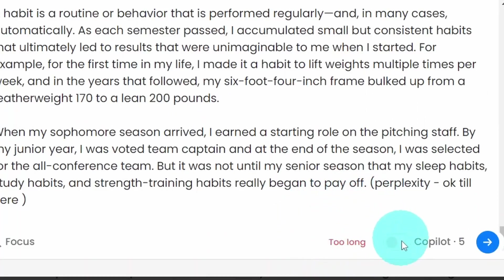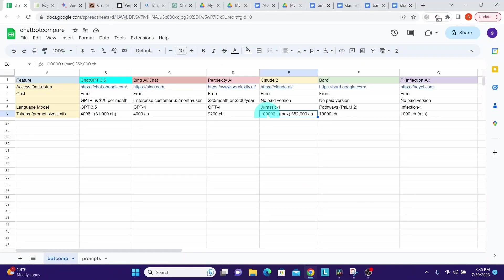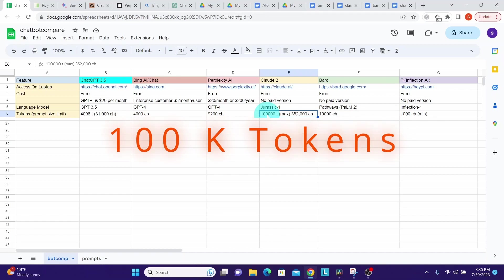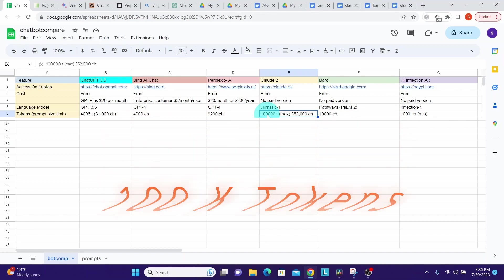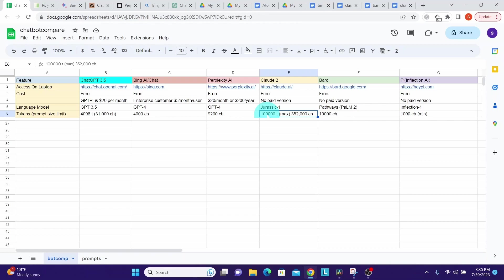Now coming to Claude, which says it has a 100,000 token limit, which is massive and gives it the ability to devour large books as prompts. Of all the chatbots, Claude 2 has the highest limit. I found by testing with various prompt lengths it accepted a prompt that had 352,000 characters.